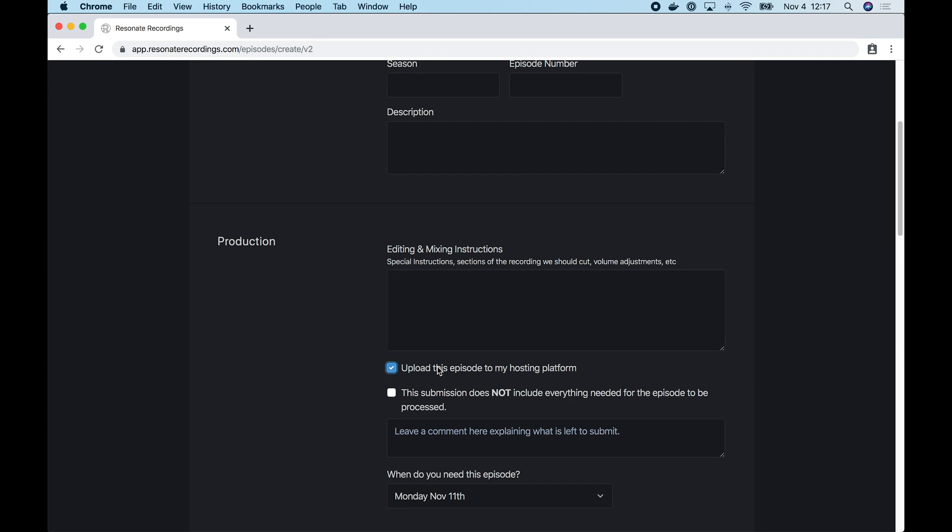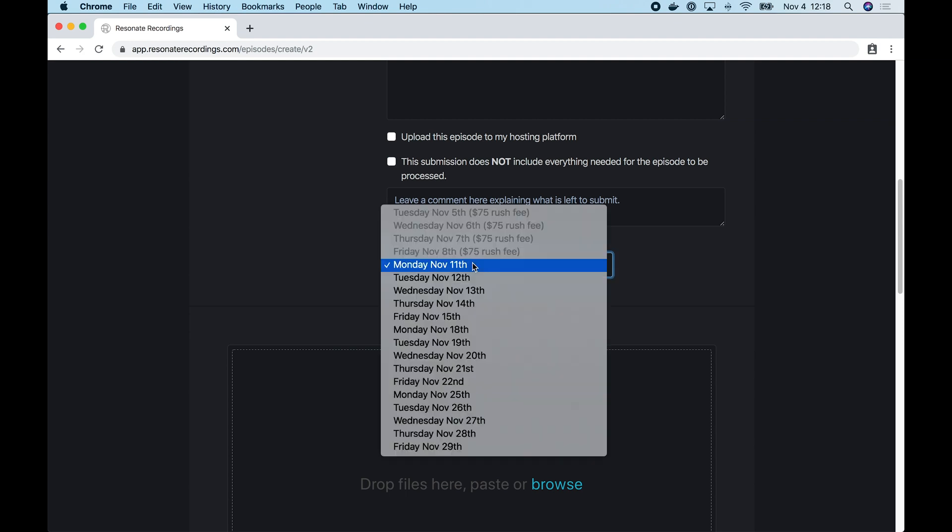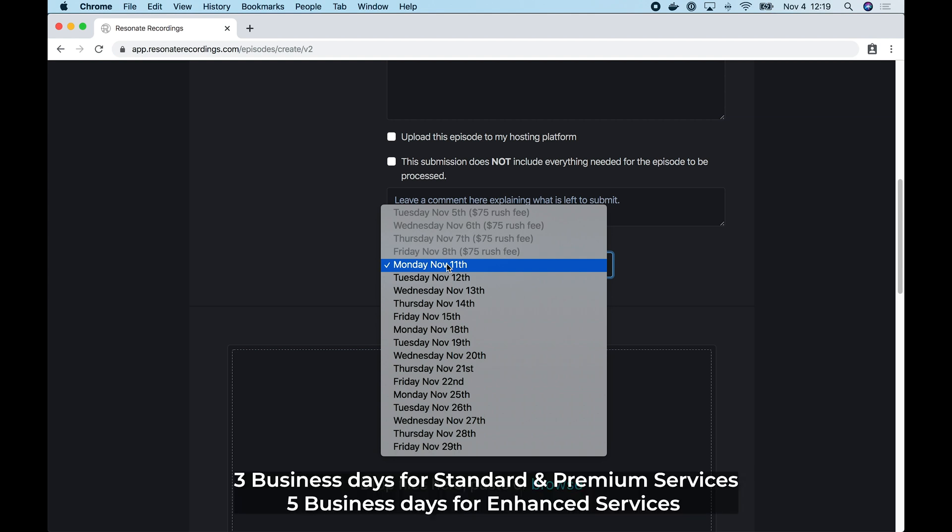If our team is uploading this episode to your hosting platform, you want to select this box to let us know that we'll be working with you to get this episode onto your hosting platform. And if you're submitting a draft that doesn't include everything we need to begin work on this episode, you'll want to select this box and then also give us a little comment or an explanation of what's remaining to take this from a draft to an episode that's ready to submit. You'll also find a drop down that says, when do you need this episode? So this is when you need our team to return this episode to you so you can review it and have enough time to get it ready for posting to your hosting platform. When you select the when you need your episode drop down, we default to three to five business days depending on your service level for your show. And we also have an option to rush your episode if you have a credit card on file with us. And we'll come back to that in a minute after we add a credit card to this show.